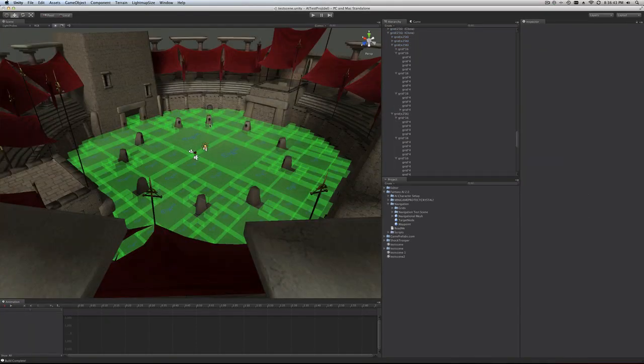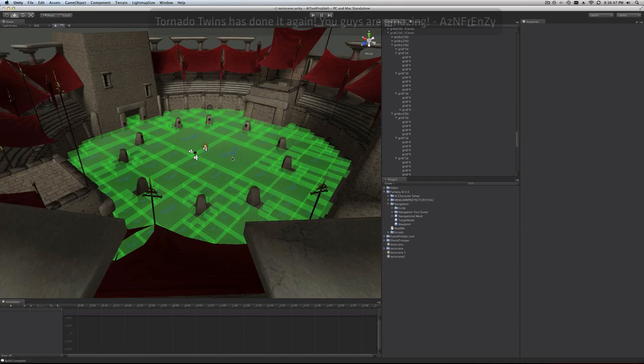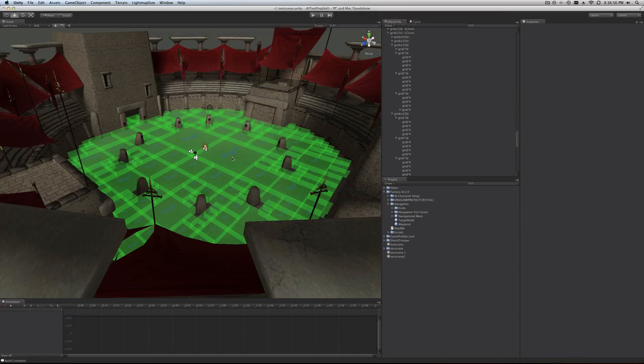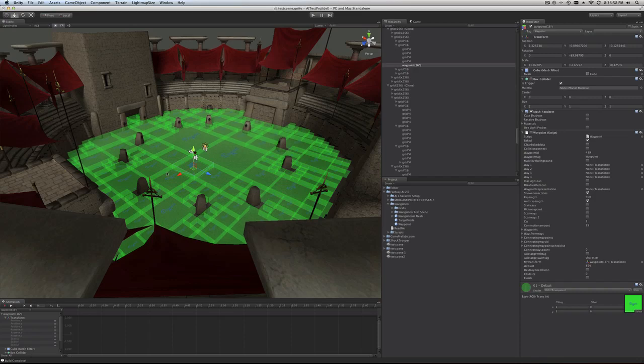So now what we're going to do next is actually bake these waypoints. And you may ask why. Well, if the AI is navigating, it needs to know where it needs to go from one waypoint to the next. So basically every single waypoint in the scene will need to know how far the other waypoints are that it's relative to. And that starts to create sort of a spider grid of where the character can actually walk, which is really, really cool.